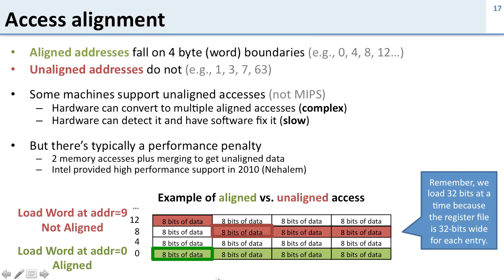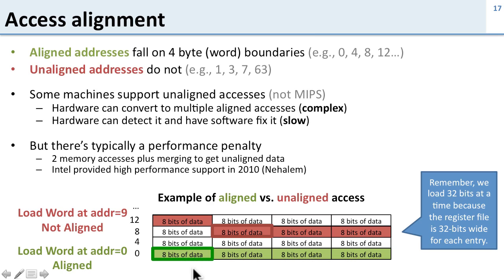When we talk about aligned and unaligned, remember the reason we're doing this is because we have byte-addressable memory. That is, our addresses point to individual bytes, but we have a 32-bit machine that wants 32 bits or a word at a time.